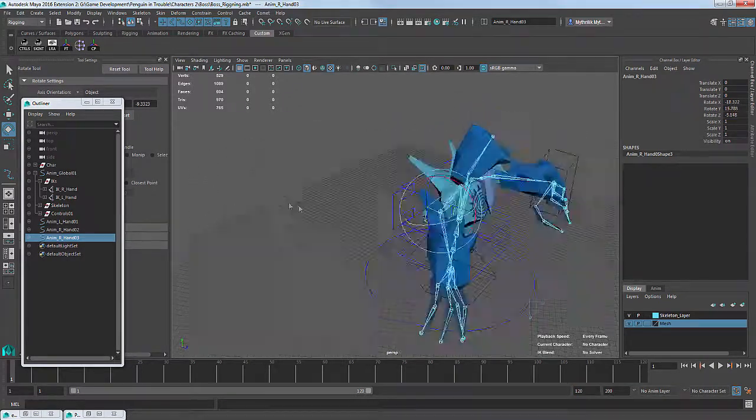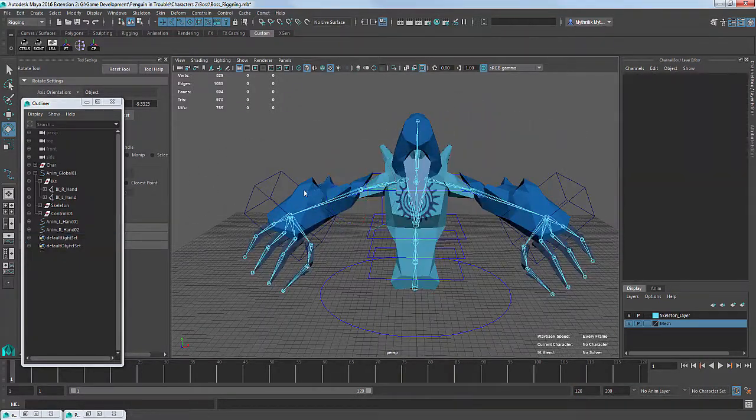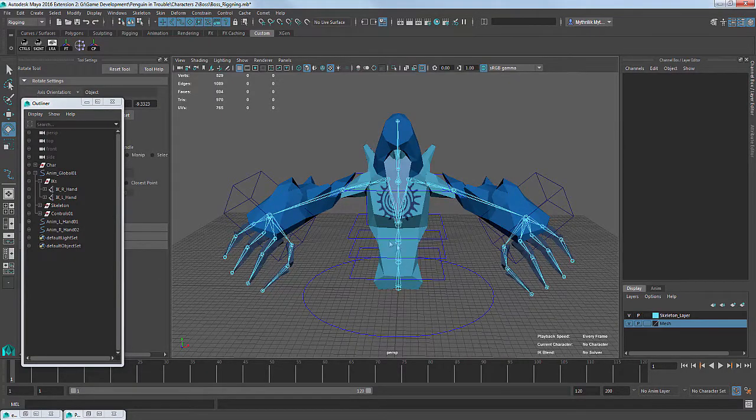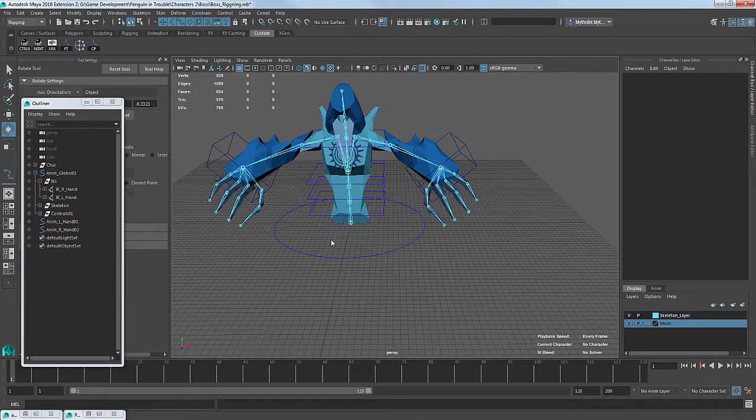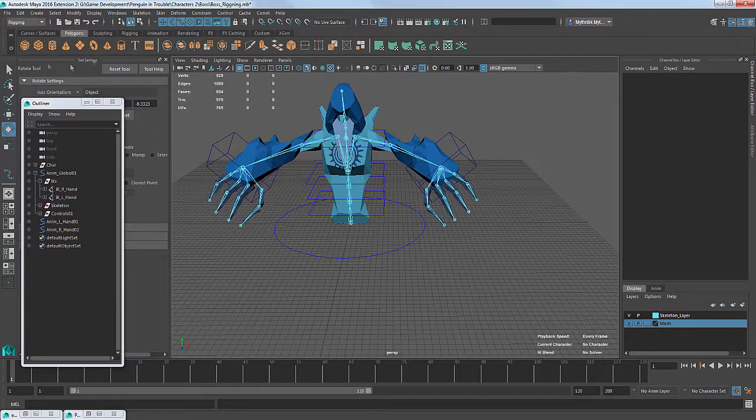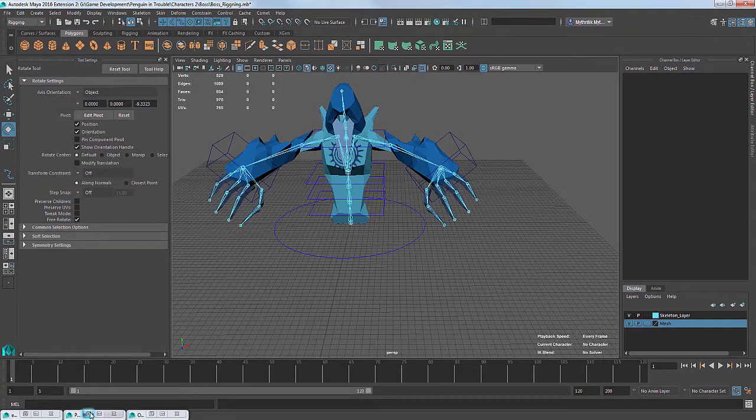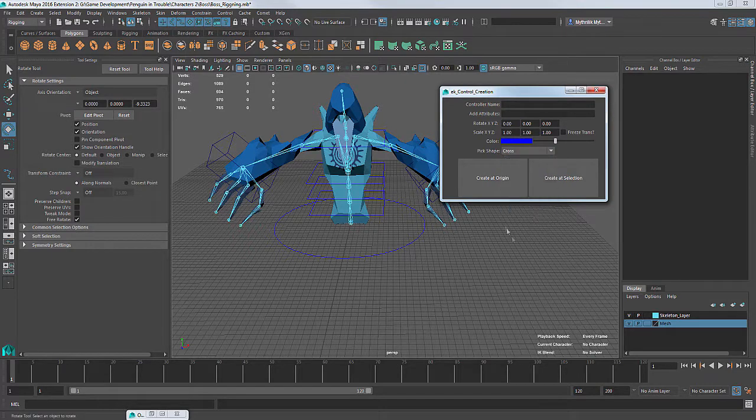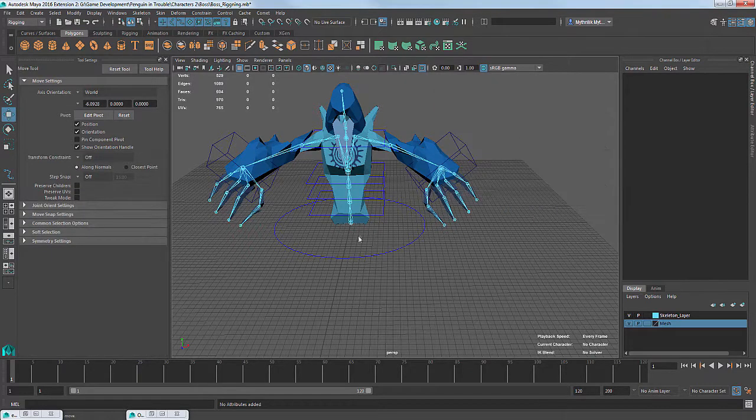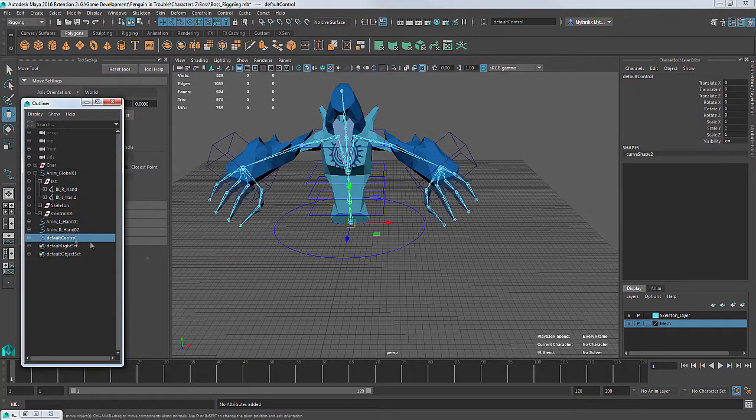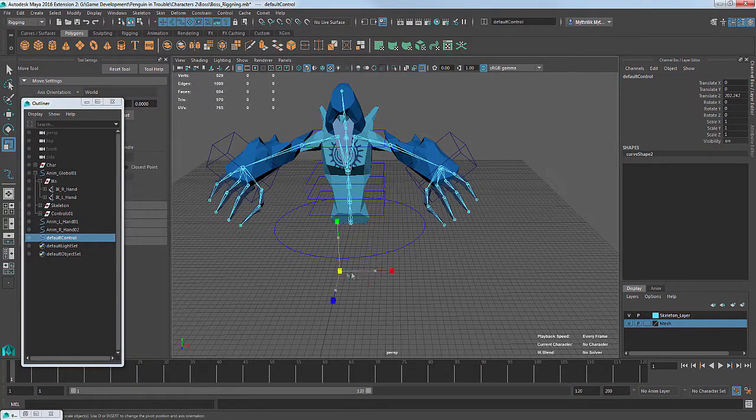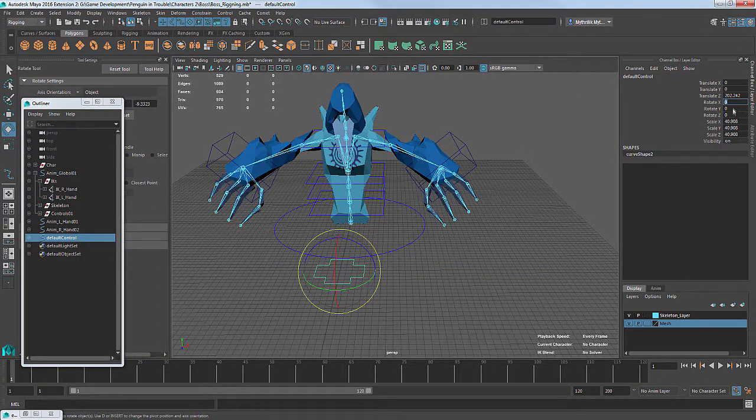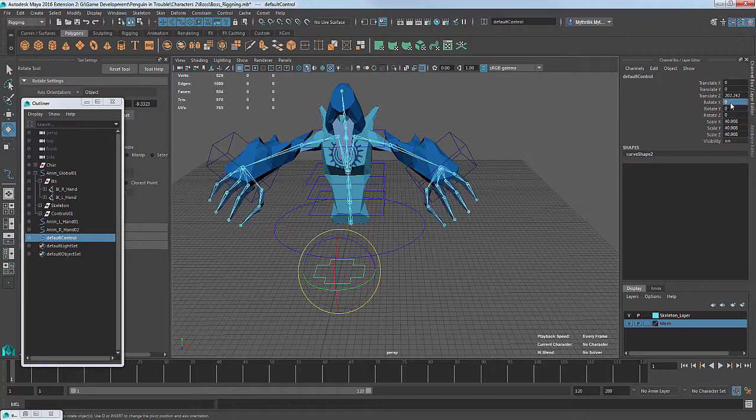To bind controllers to bones, we use so-called constraints. There are several types of constraints, I can talk more about it later. But here I will focus on the two main ones that we will use. Point constraint and Orient constraint. Orient constraint connects the rotations of one object to the rotations of another one. That is, if we connect the controller to, let's say, the chest joint, it means that we can rotate the controller, and this in turn will rotate the joint of the chest. Other transformations like translation and scale will not work.